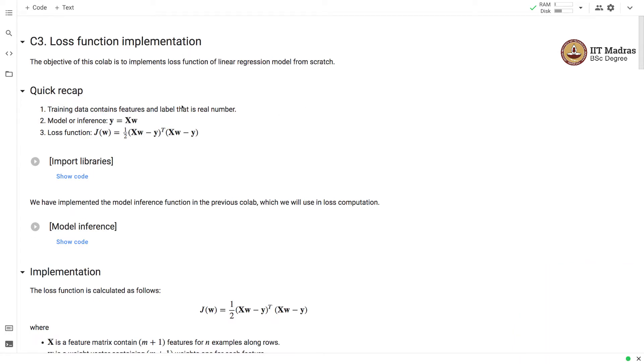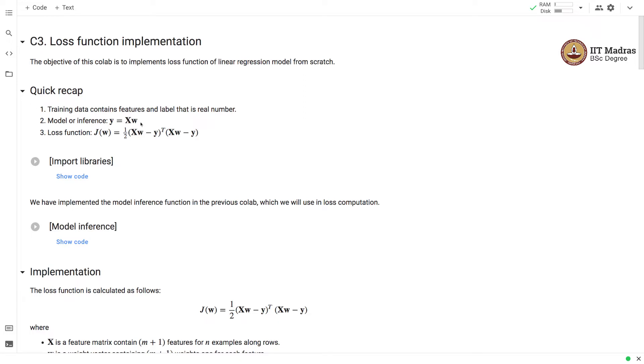You recall that the training data in the linear regression model contains features and labels where labels are real numbers. The linear regression model obtains a label vector as a linear combination of the features and a weight vector.